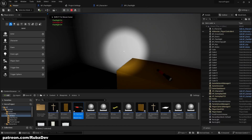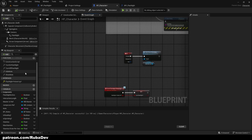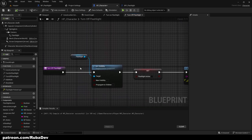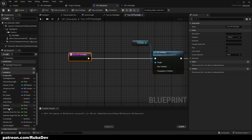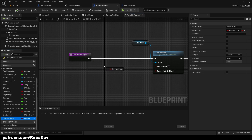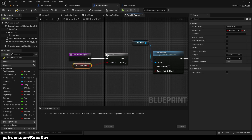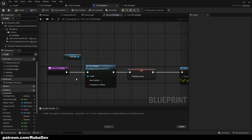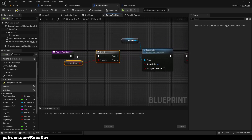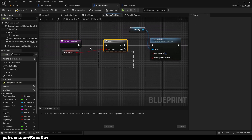Right now it doesn't do anything useful — even without picking it up we can open the flashlight. That's because in HP Character the Turn On Flashlight and Turn Off Flashlight functions fire without checking anything. We need a branch: get 'Has Flashlight' and connect it — only if it's true can we turn the flashlight on or off.